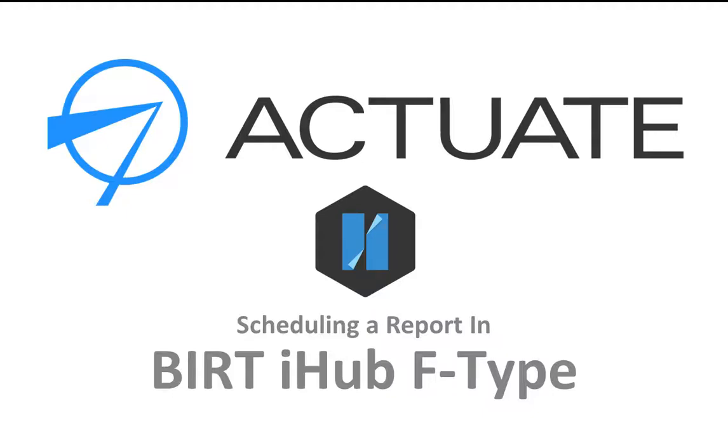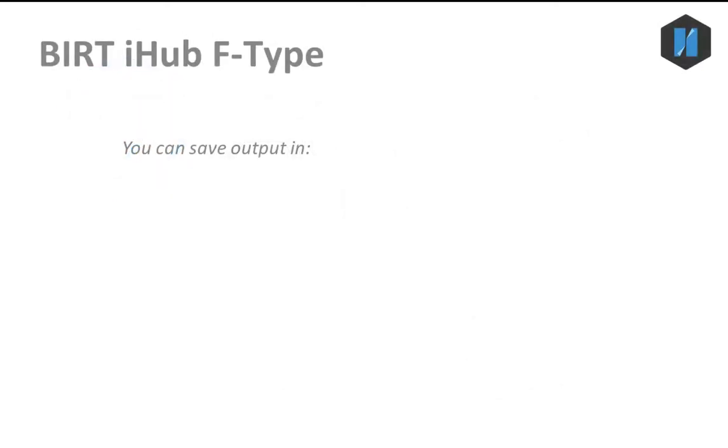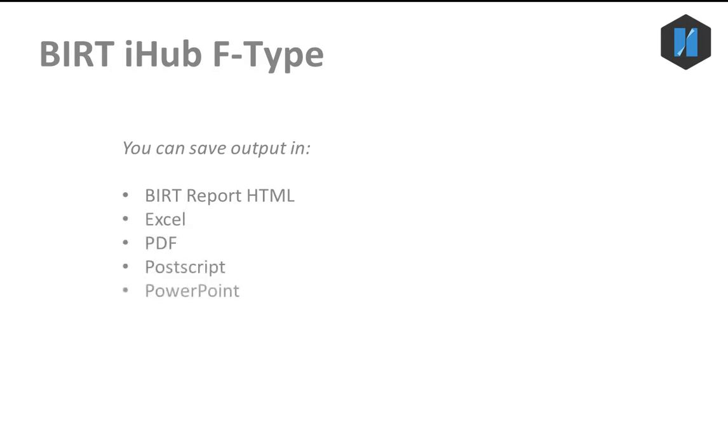The BERT iHub allows you to schedule a report to run on a regular basis and save the output to a folder in the Encyclopedia volume. In addition to saving the output as a BERT report, you can also save as Excel, PDF, Postscript, PowerPoint, and Word.